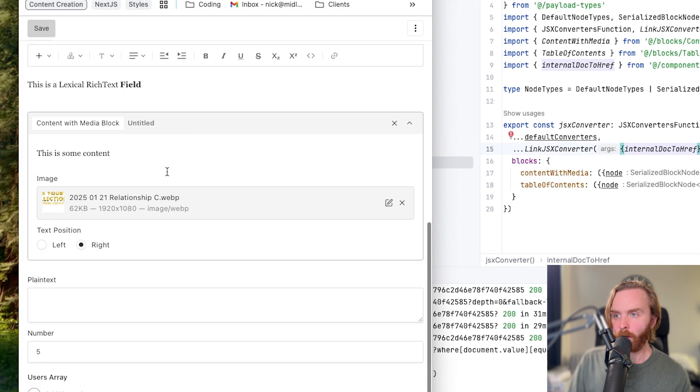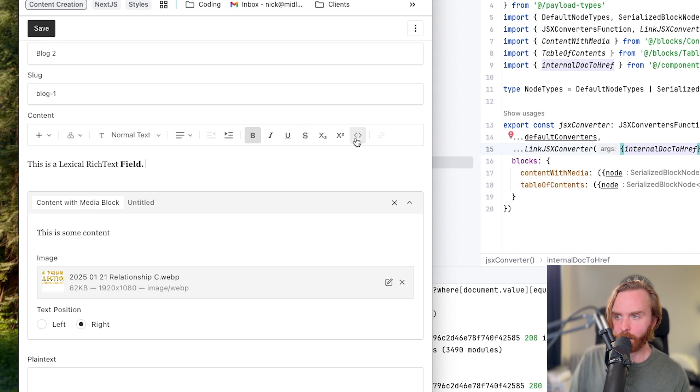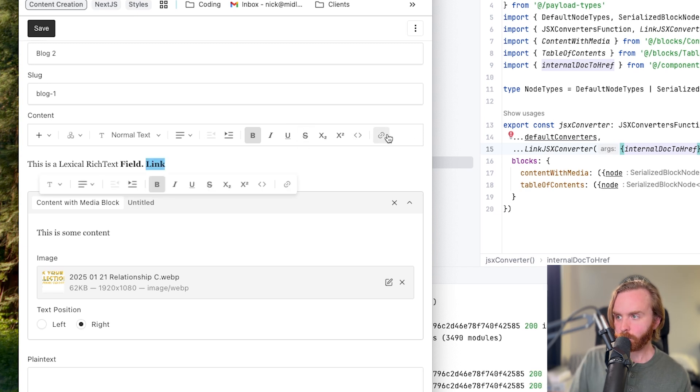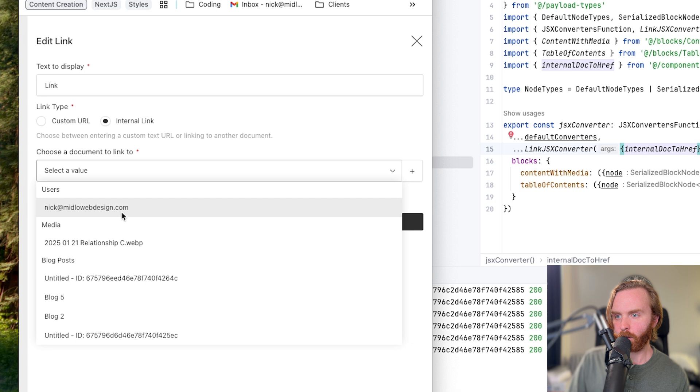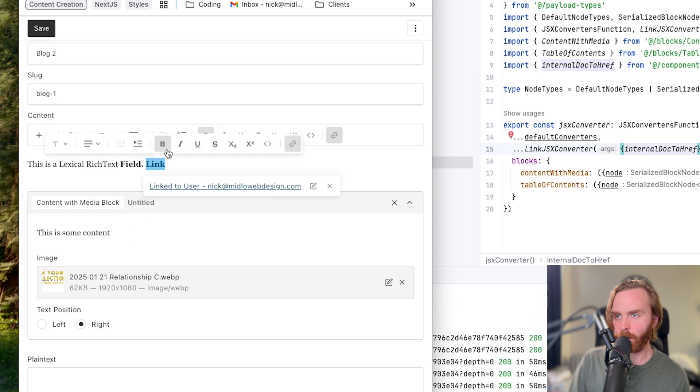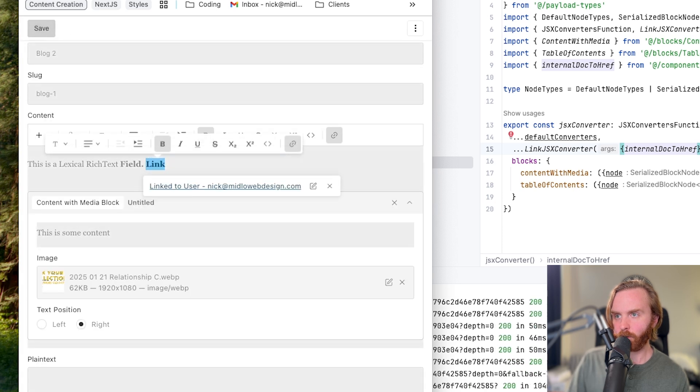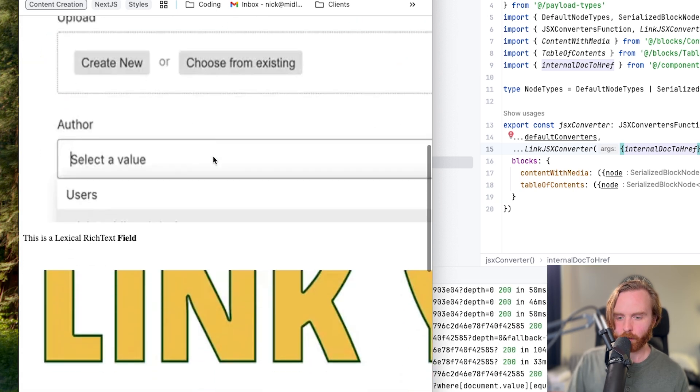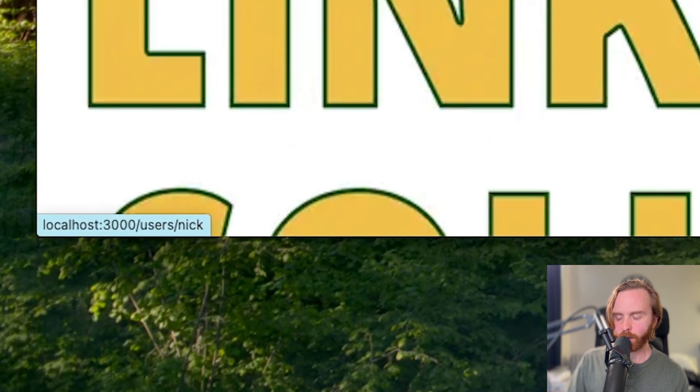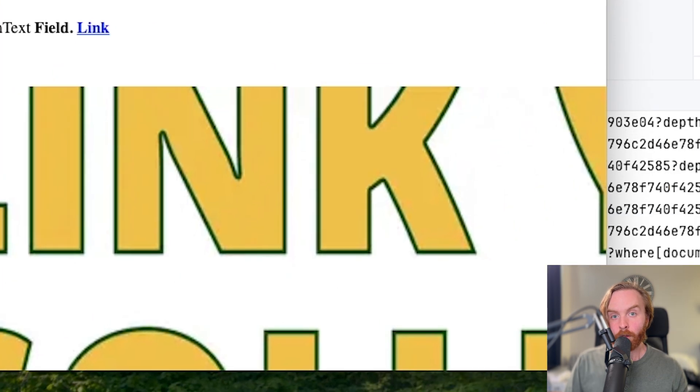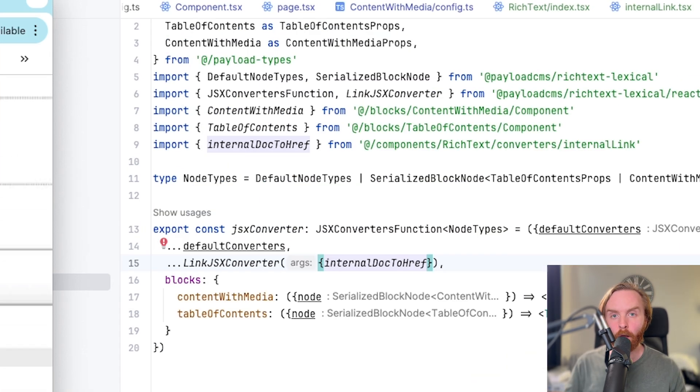So let's go back to our converters index and we'll do link JSX converter. And we need to open this up with an object and import in our internal doc to href. This should allow you to effortlessly link between collections in your rich text field. So now here I can add a link and have this be an internal link that links to this user. If I hit save changes and save, scroll down to the link. Very small, we can see that this now links to users slash nick.